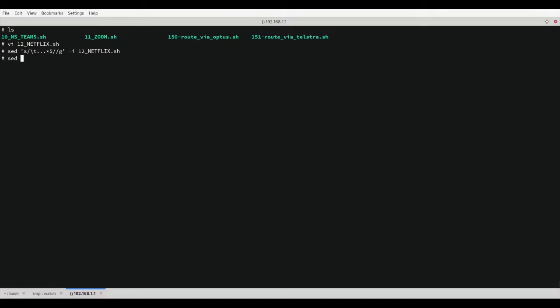Using -i for in place match and replace. Next we will need to prepend the IP set command itself. This time we match the beginning of the line using the caret character, then replace that with 'ipset add Netflix', making sure to add a space at the end, and once again use the in place mode for sed.